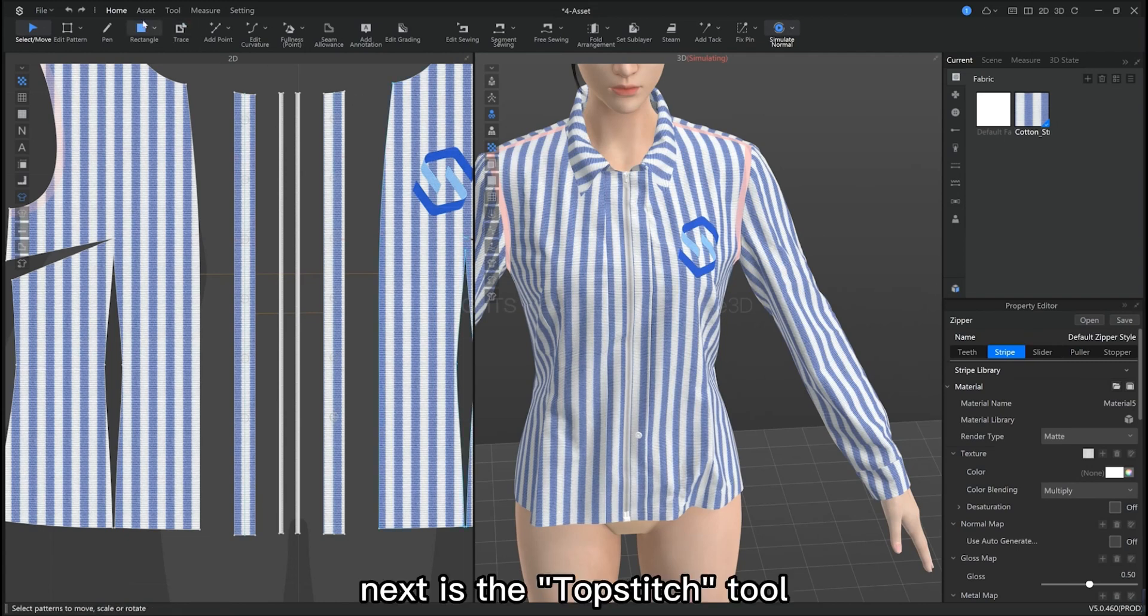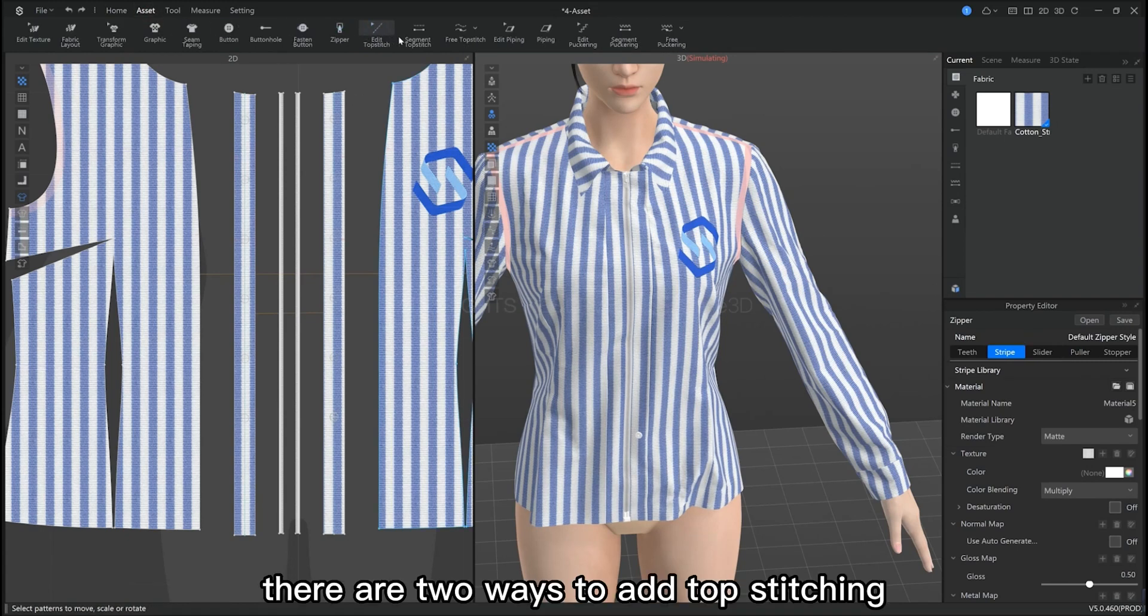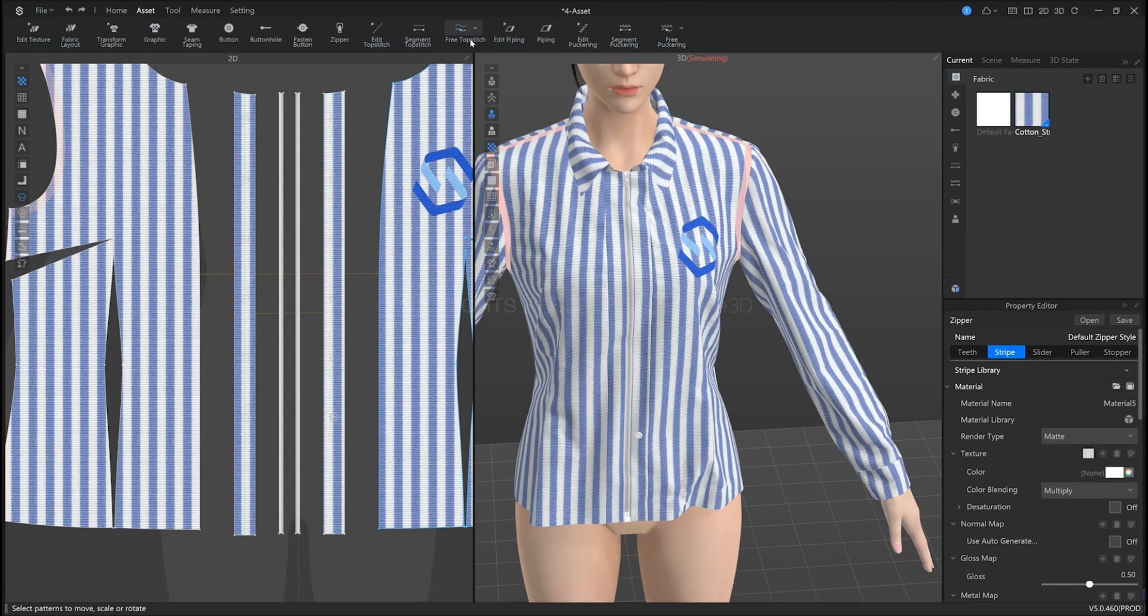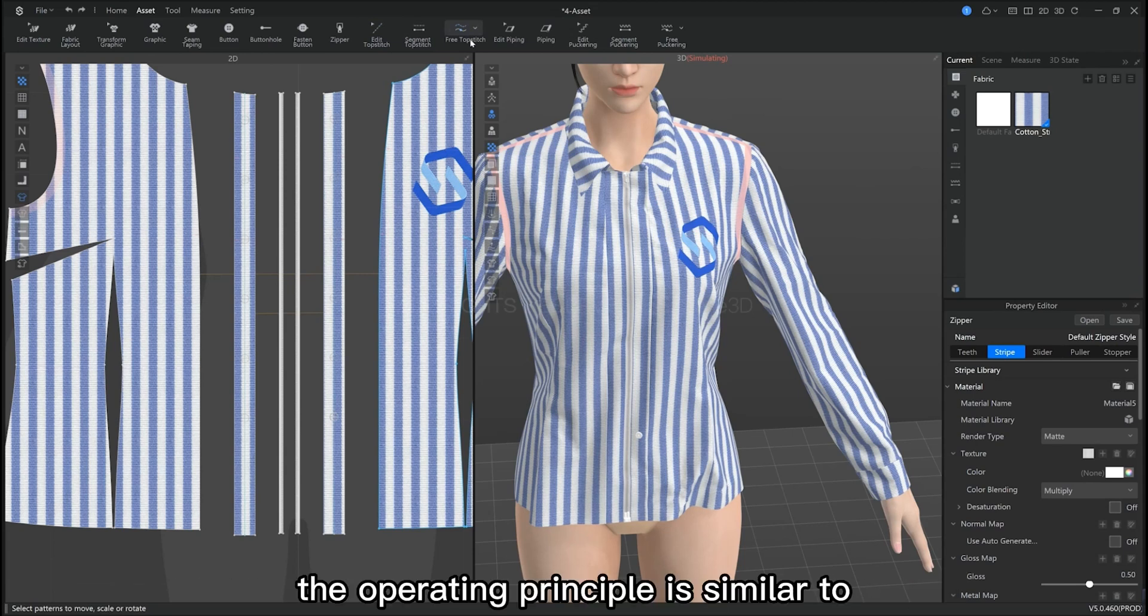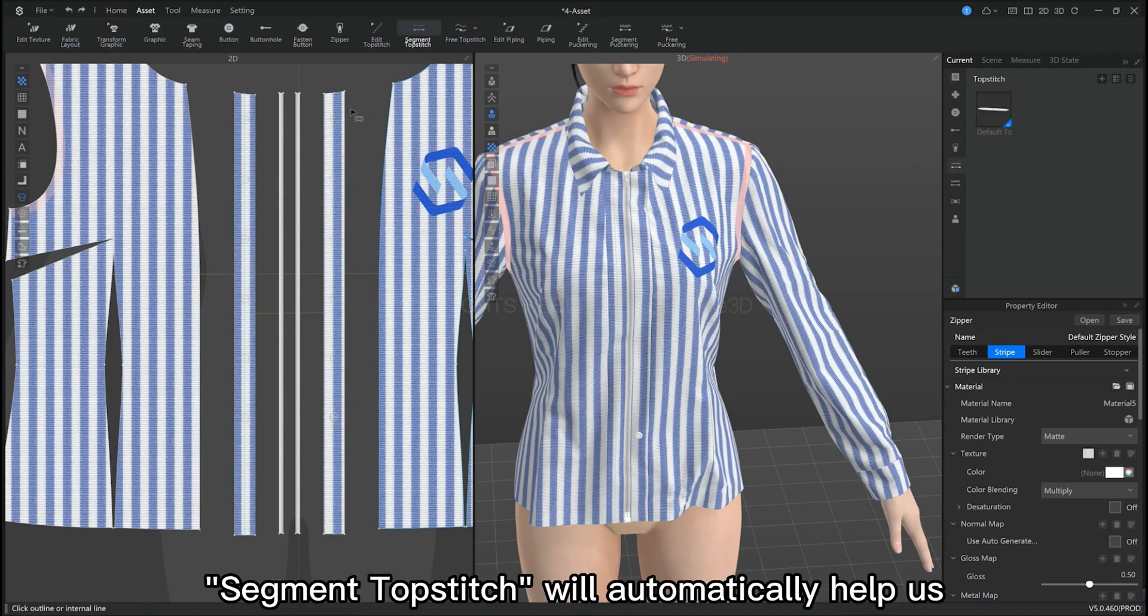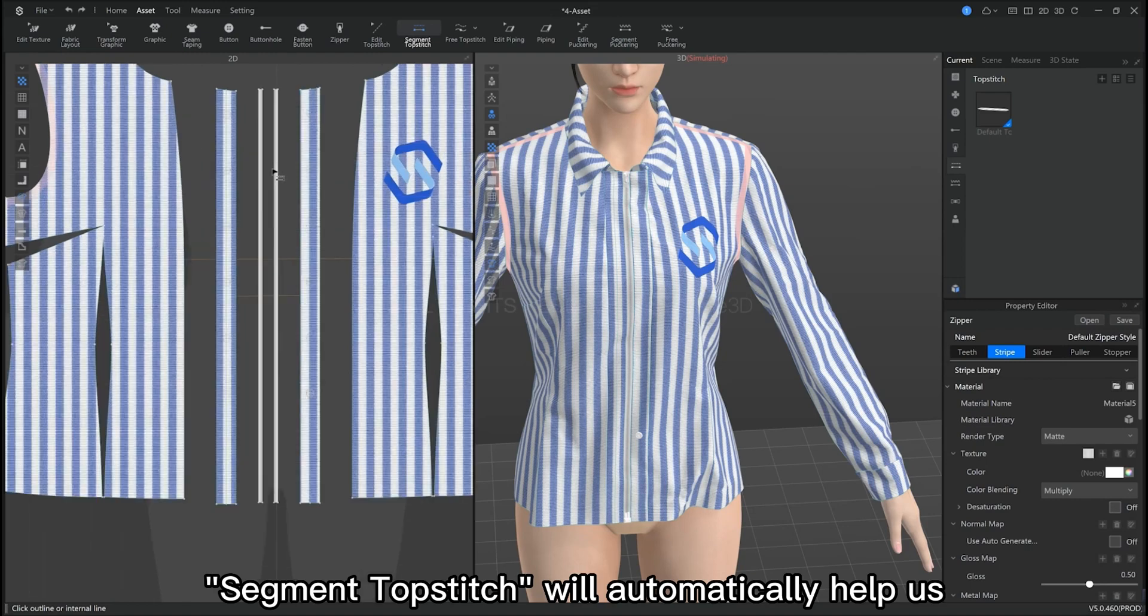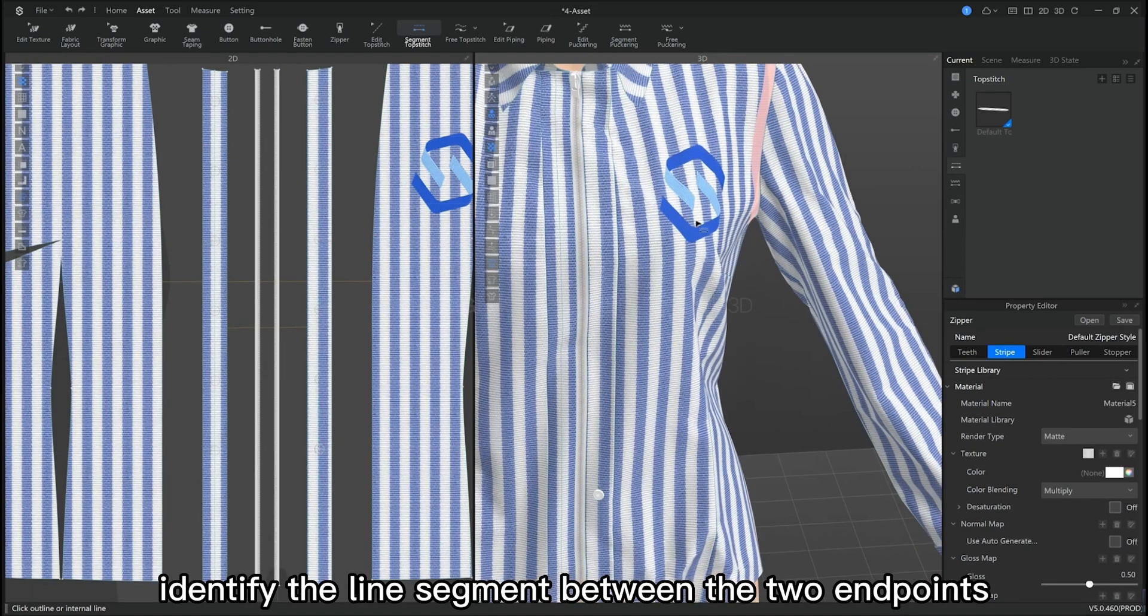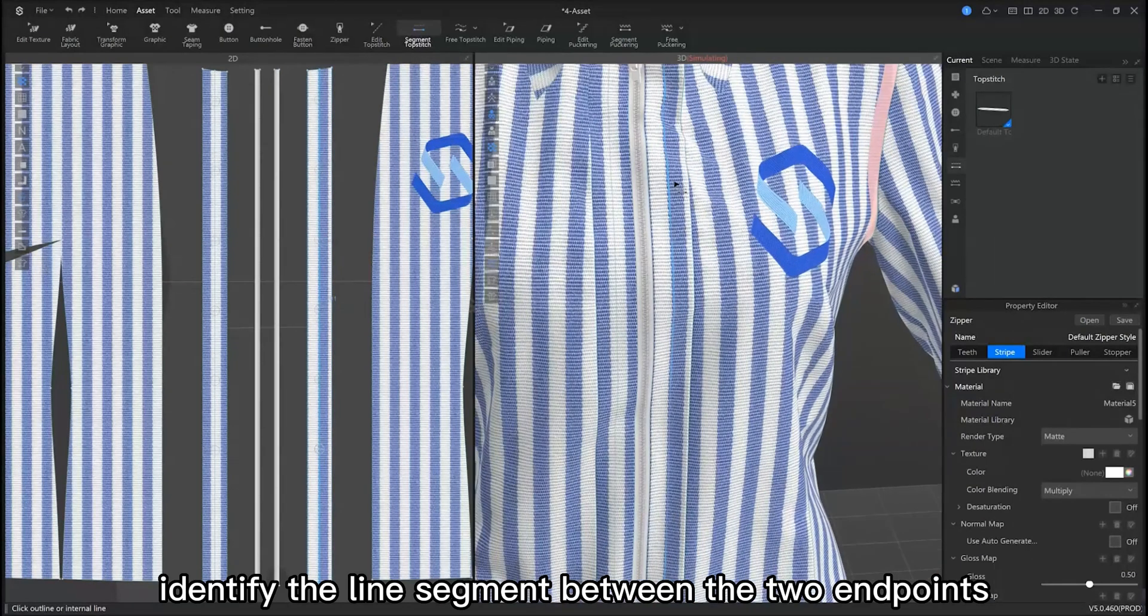Next is the topstitch tool. There are two ways to add topstitching. This is the segment topstitch and free topstitch tools. Its operating principle is similar to the sewing function. Segment topstitch will automatically help us identify the line segment between two endpoints.